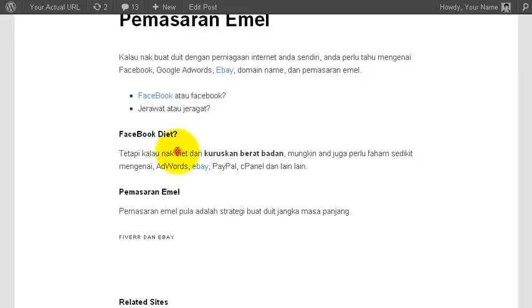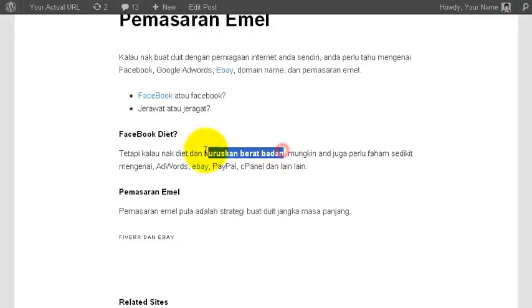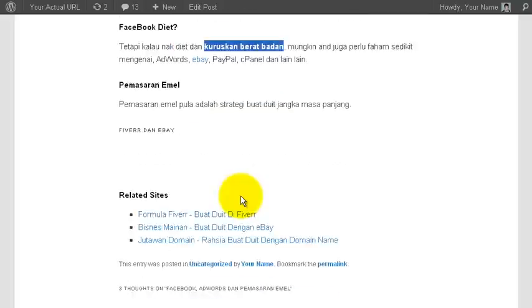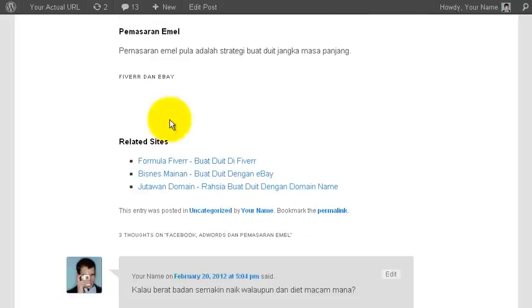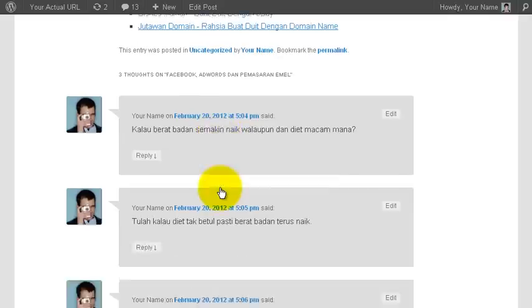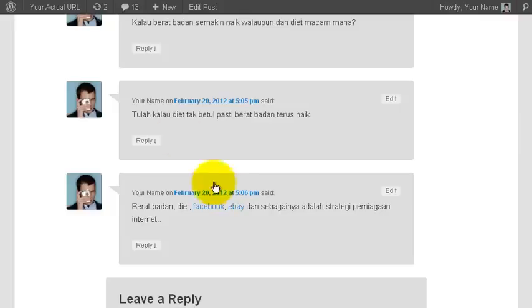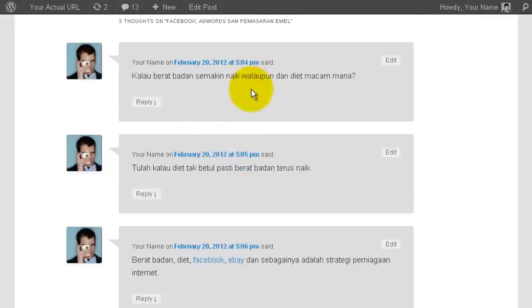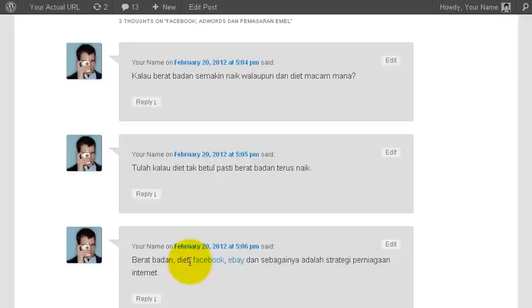You will no longer notice words like diet or weight loss, kroskan berat badan, all these things will no longer be converted because you have selected specific category only. The same goes for the related sites and also the keywords here. You can see only the related keywords and the non-related keywords are just left as they are.